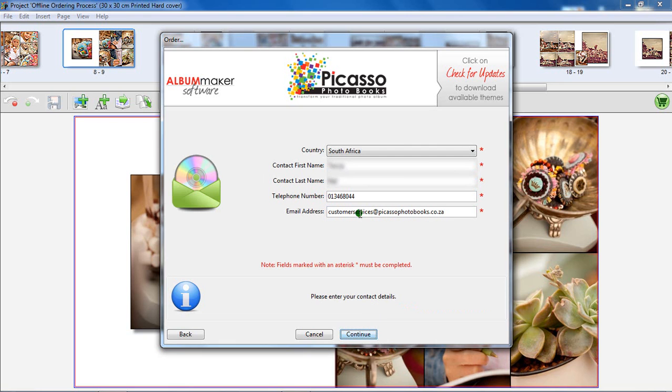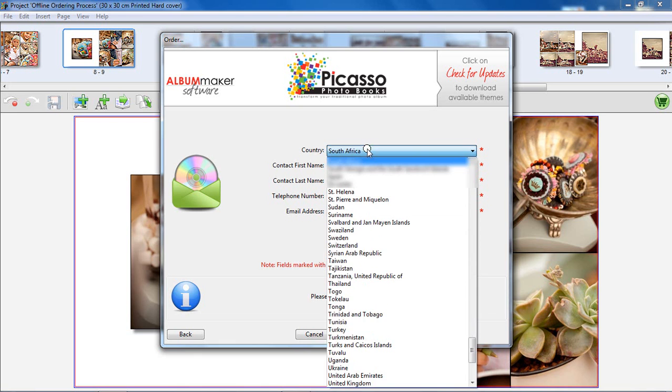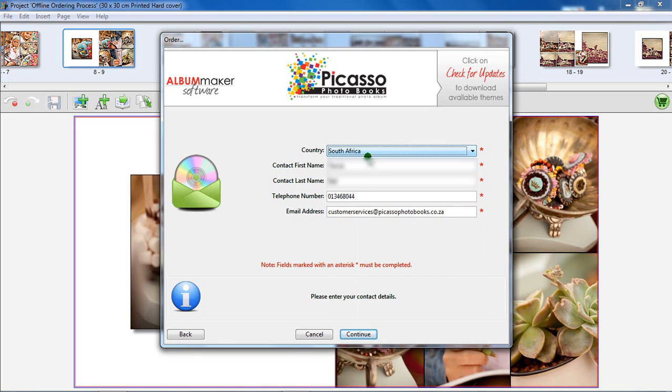Please enter your correct contact details. This will aid us in producing your product according to your specifications. You will not be allowed to continue if all the fields have not been completed.